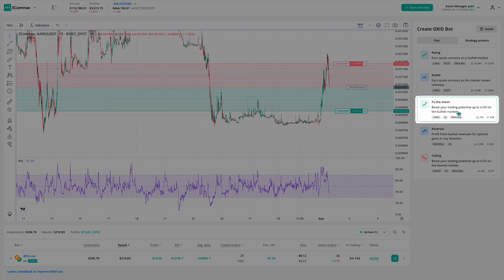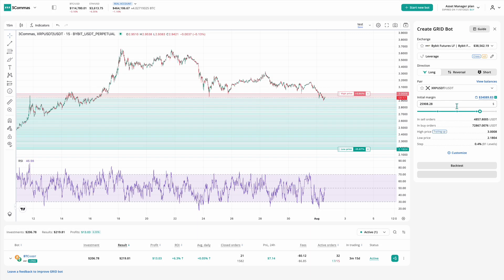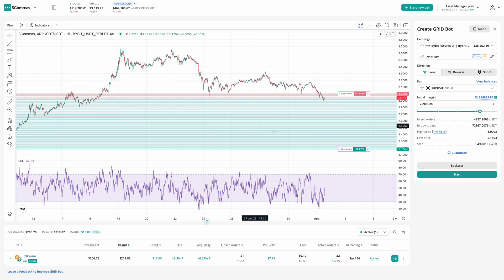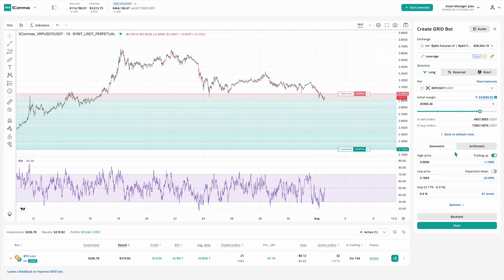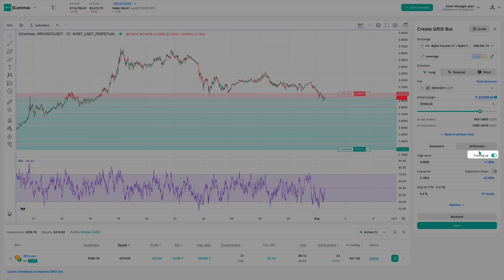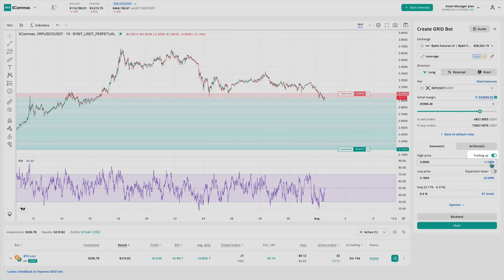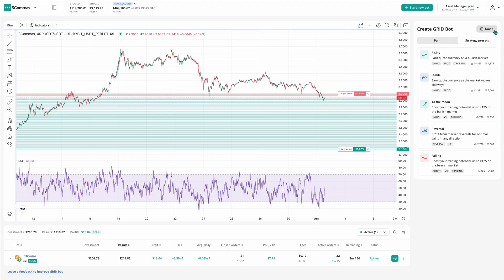To the Moon is a more dynamic strategy designed for strong uptrends. It runs on a futures account with leverage to accelerate your gains. It trades long and, just like Rising, it follows the price upward using the trailing up feature. While it offers more potential profit, keep in mind that futures trading comes with a bit more risk.